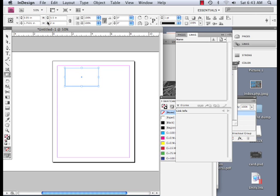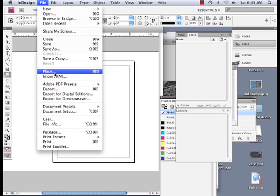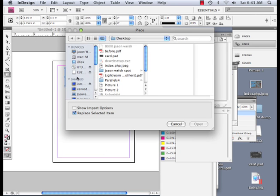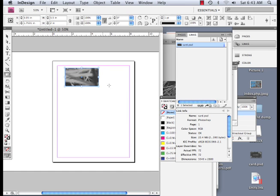And there in InDesign, I can just go file, place. And here's my card that I saved on my desktop. And see how big it is, until I hit this button right here, and then it fits quite nicely.